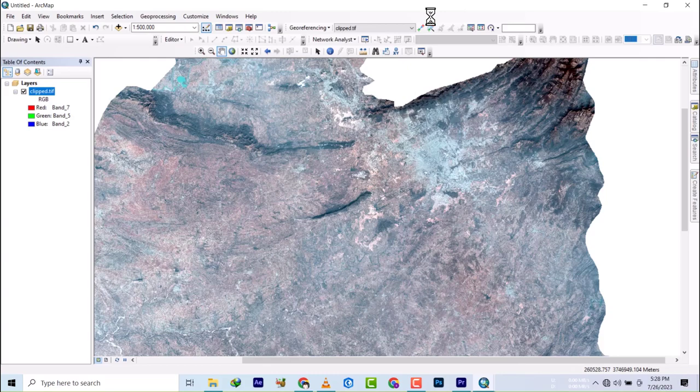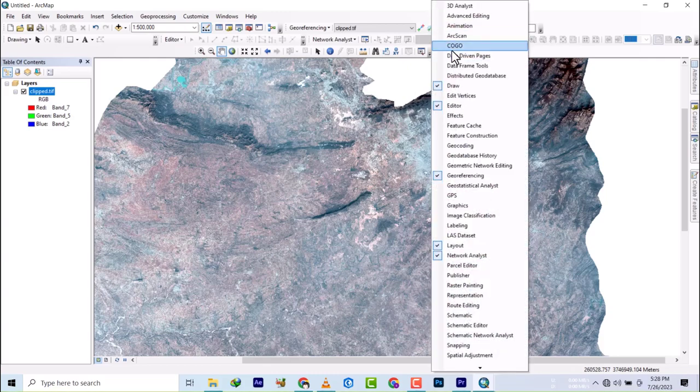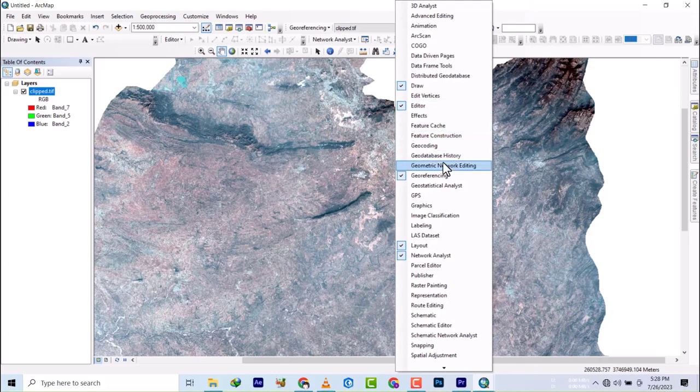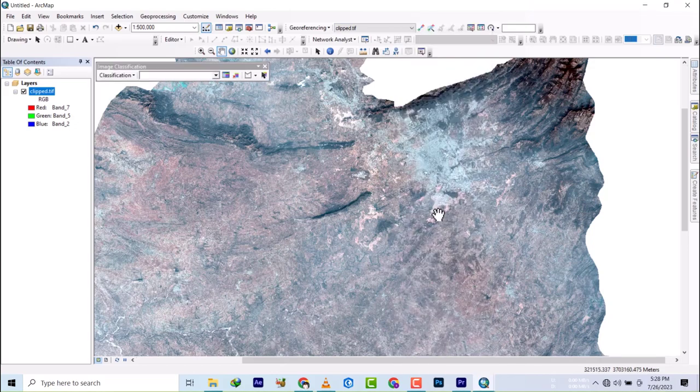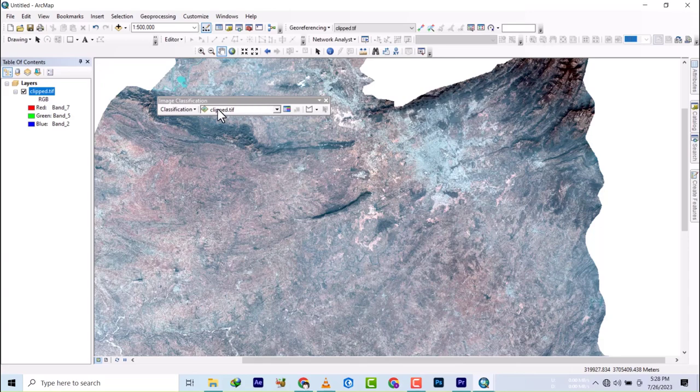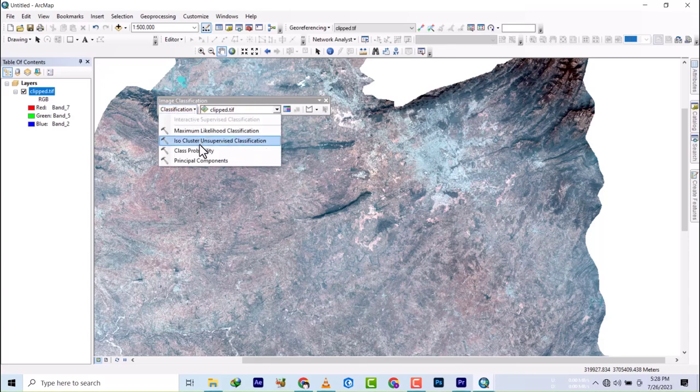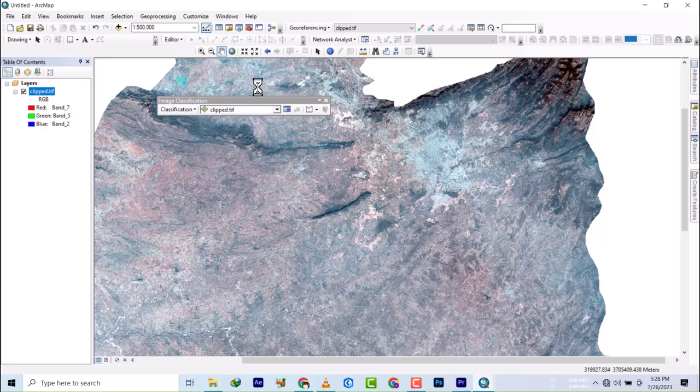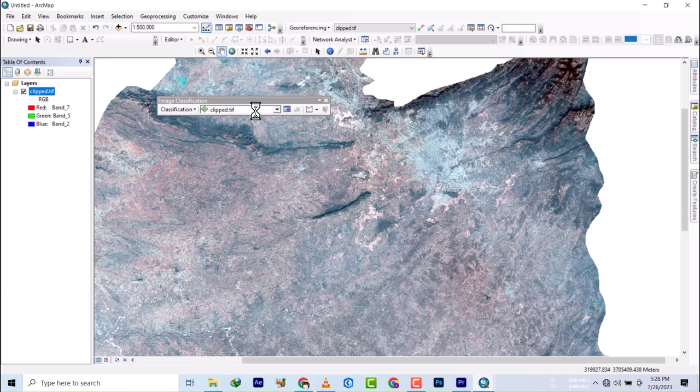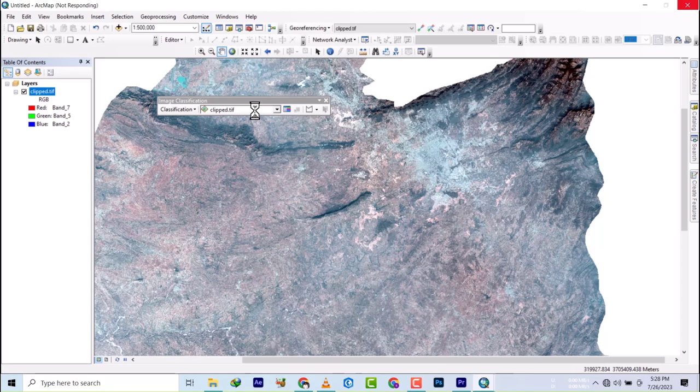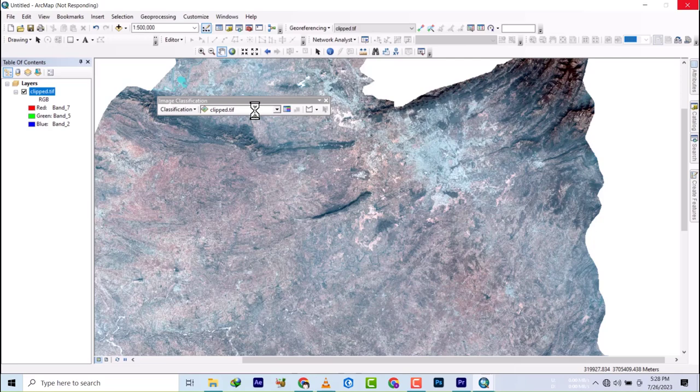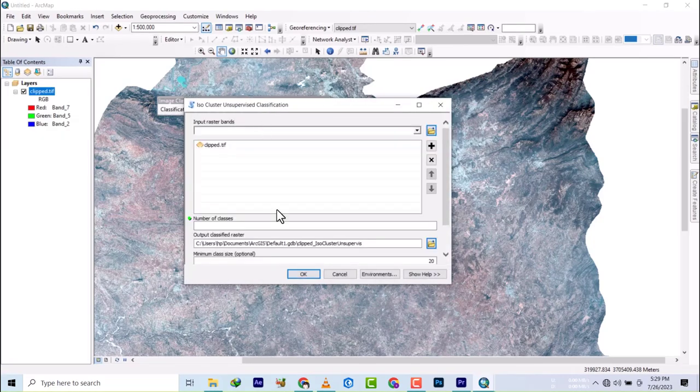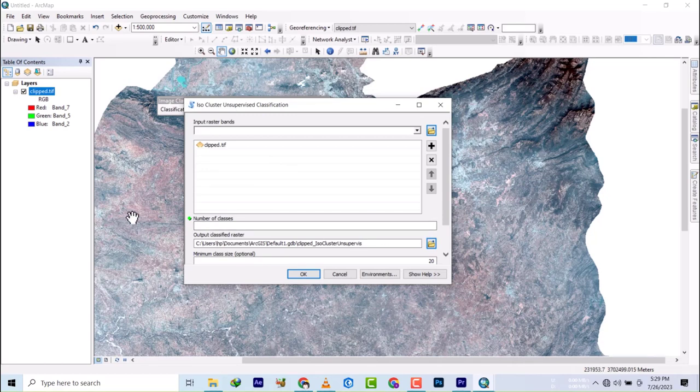So you right-click on this space here and bring out your image classification. Once the image classification is out, you click on the dropdown you have here and then go to ISO Cluster unsupervised classification. That's how you go for unsupervised classification on ArcGIS.